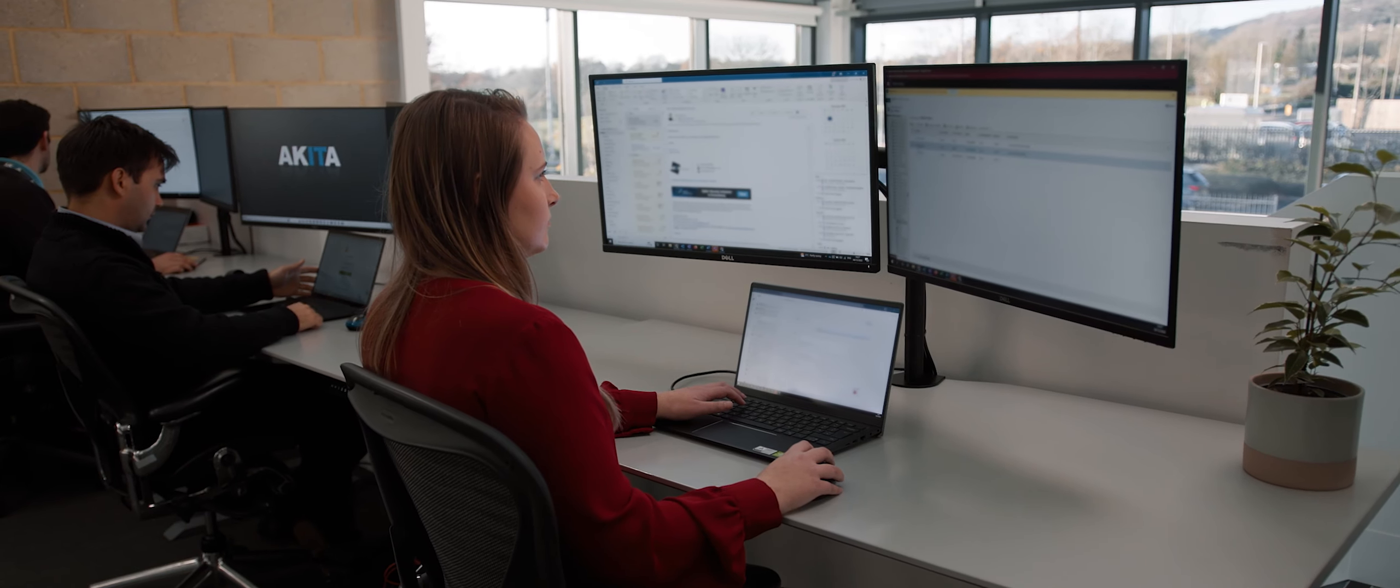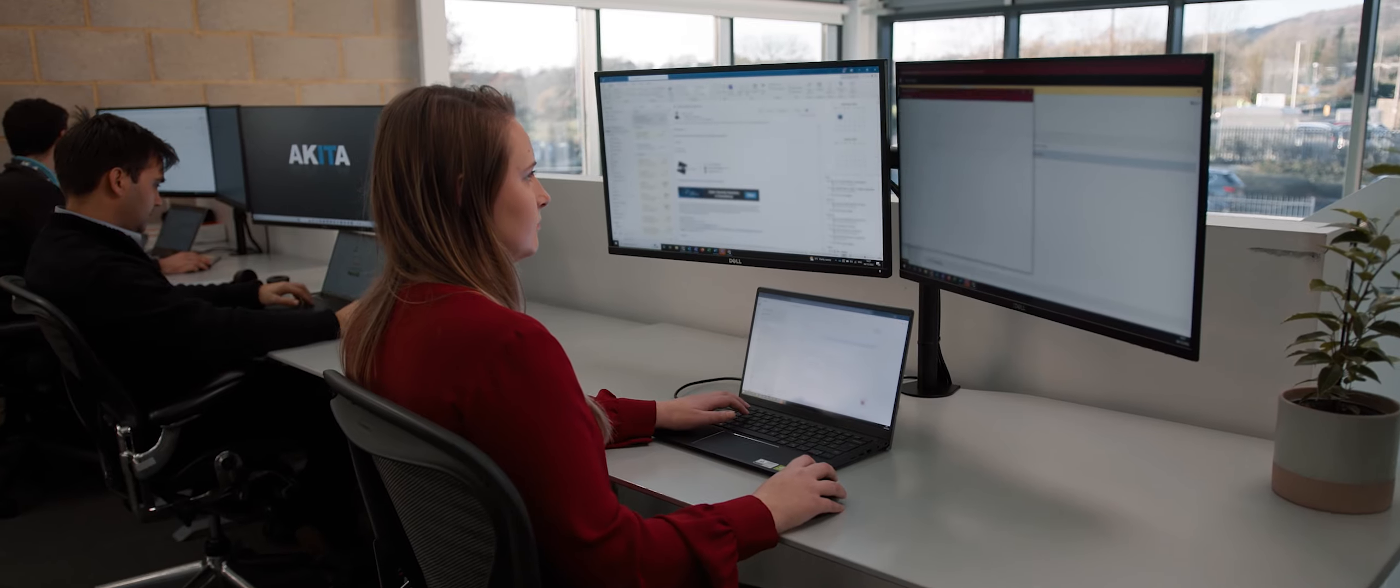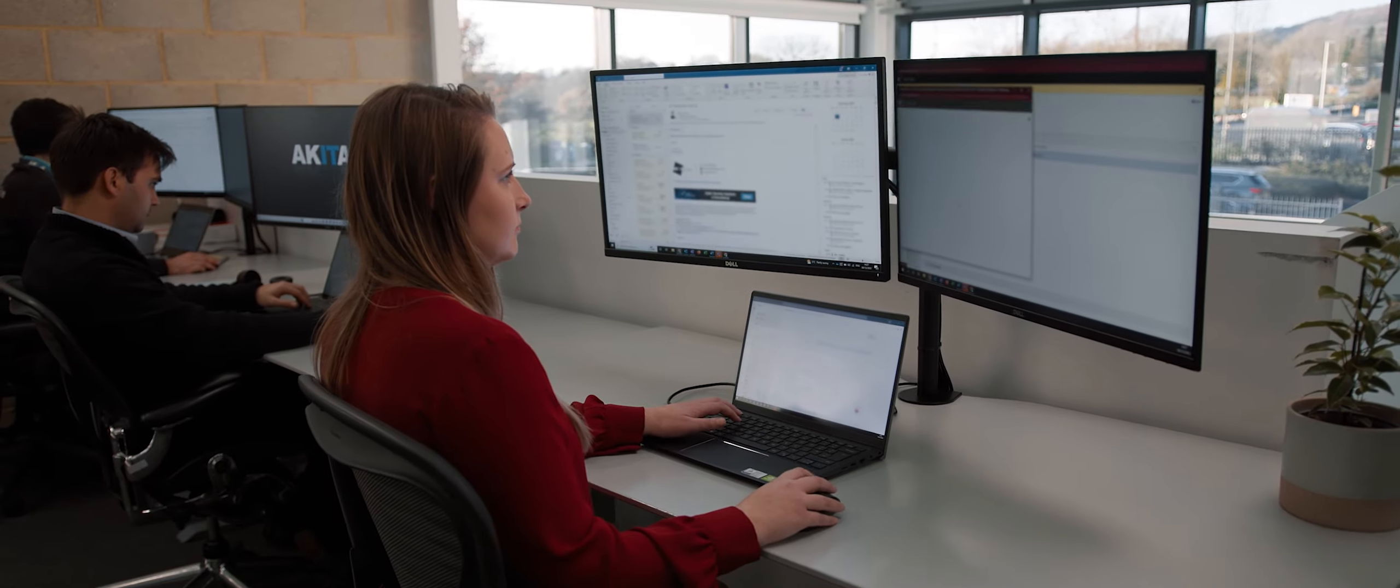I could be diving into a Power App one day, sorting out some Power BI reports another day, or consulting and scoping other projects on other days.